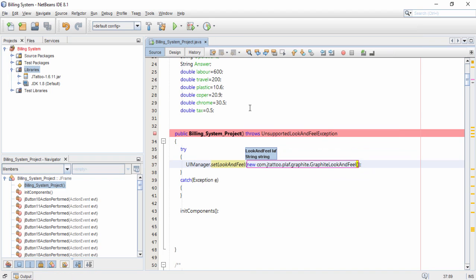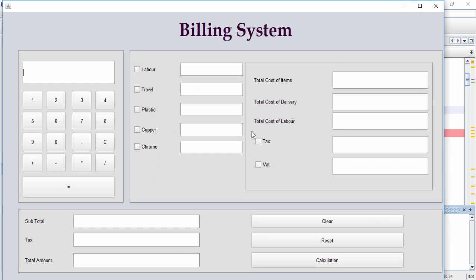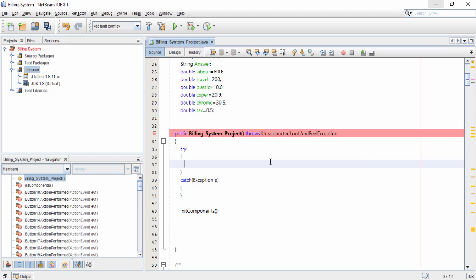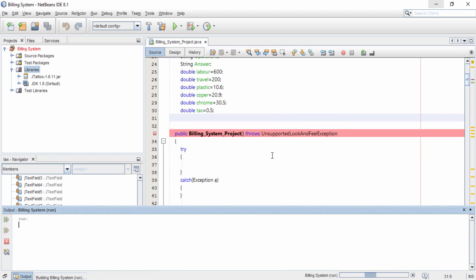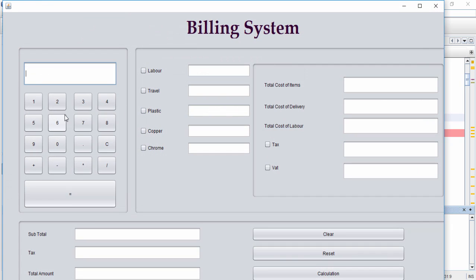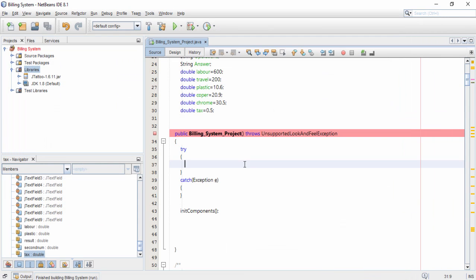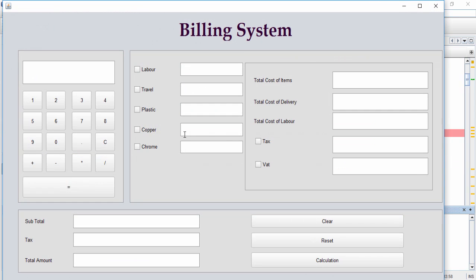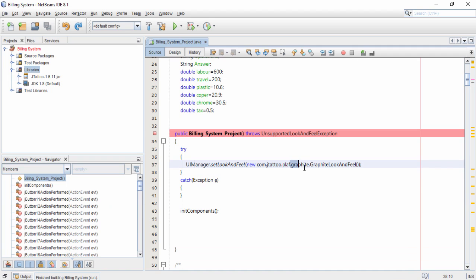Save the file, right-click it, and run the file. You can see the theme has been applied to the application. Before applying the theme, the application look was normal. After using setLookAndFeel and running the project again, the button design, text boxes, and all elements are changed.